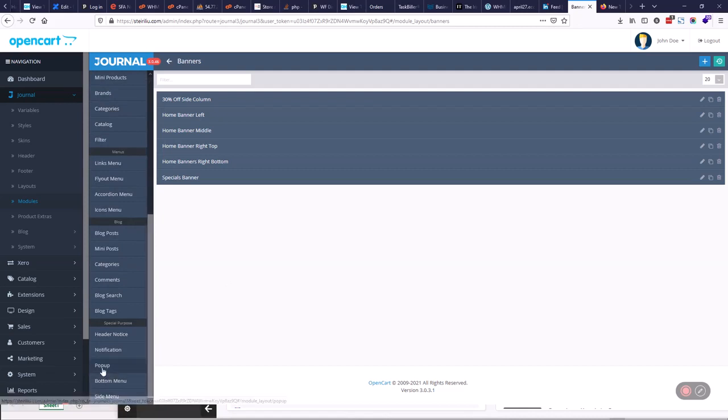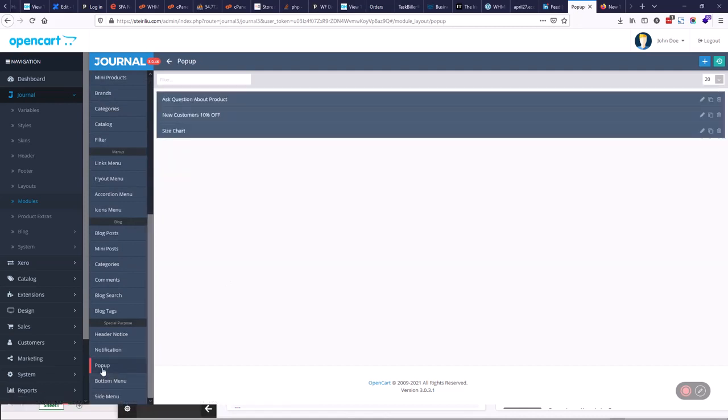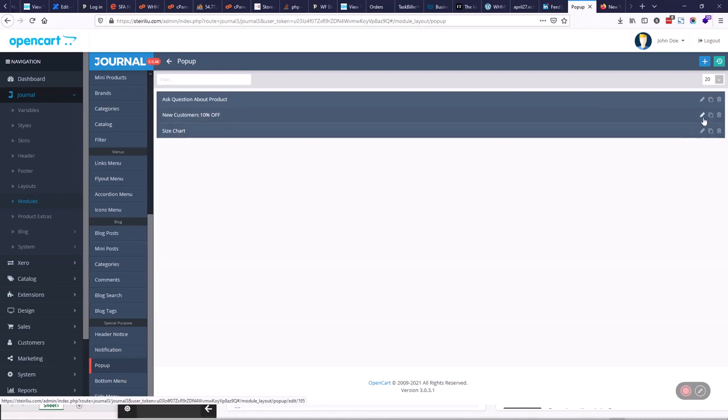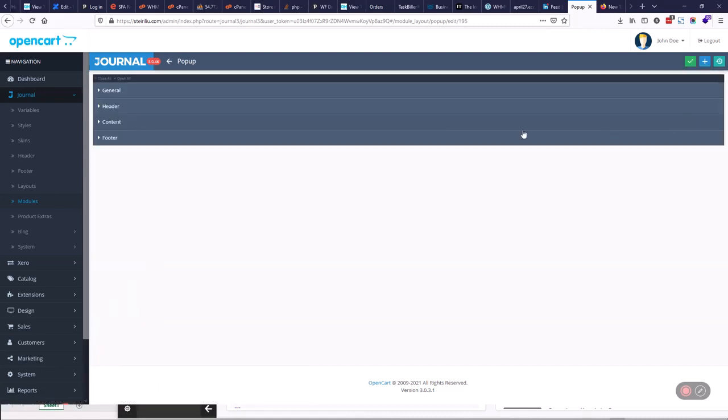So I would suggest pop-up here, and you have this new customers 10% off. If you want to make it like this, you just put it in here. It gives you the general settings for the whole pop-up, the header, the content, and the footer.